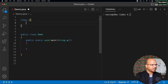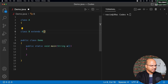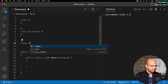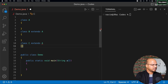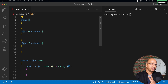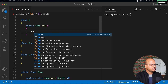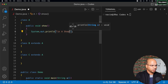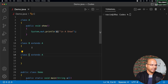To keep it simple, we'll use class A, class B where B extends A, and class C. So class A is the parent and we have two children: B and C. In class A, I'll create a public void show method that prints 'in A show'. For now, let's only focus on class A and class B.